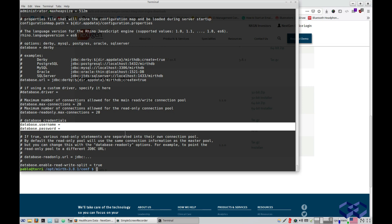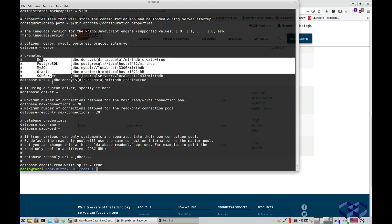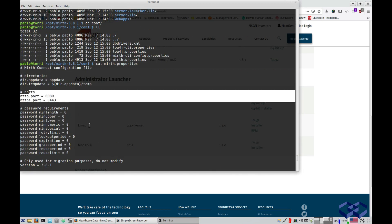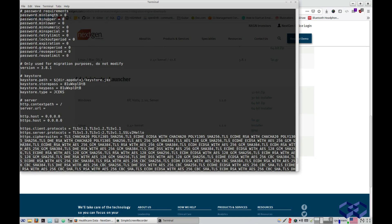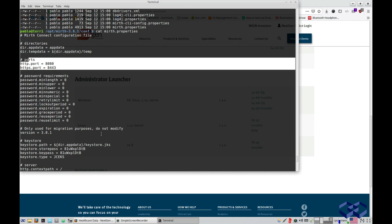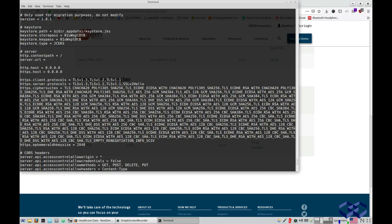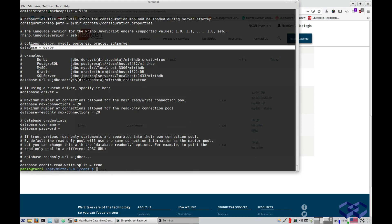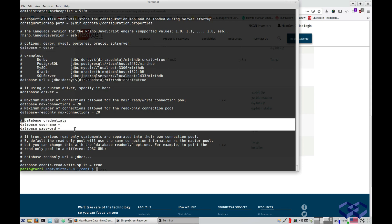The installer actually guides you through the process of installing and configuring MIRTH Connect, asking about the database you want to use, the user and password, and the ports. But you can also just download, extract the files, and change them manually in mirth.properties. You only need to specify which database to use, the connection string, and the user and password — nothing else is required.